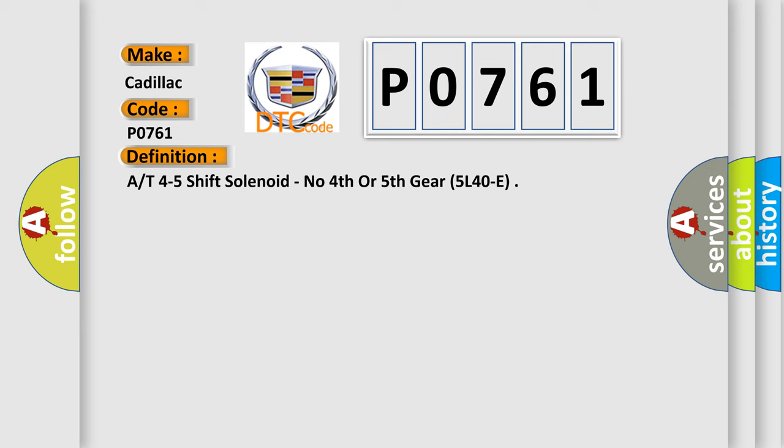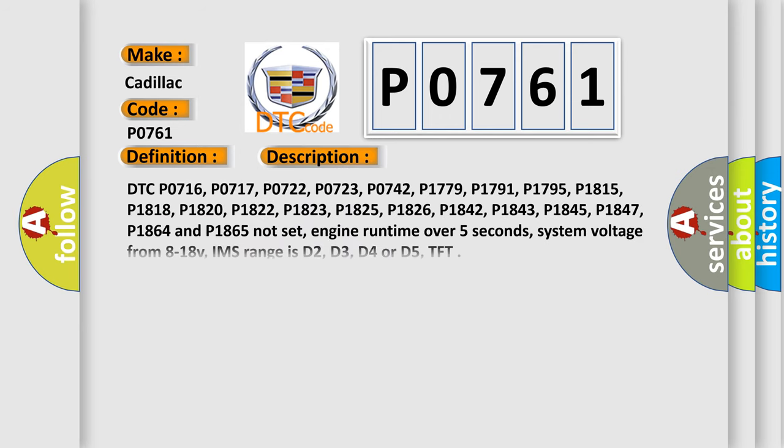And now this is a short description of this DTC code. DTC P0716, P0717, P0722, P0723, P0742, P1779, P1791, P1795, P1815, P1818, P1820, P1822, P1823, P1825, P1826, P1842, P1843, P1845, P1847, P1864 and P1865 not set, engine runtime over 5 seconds, system voltage from 8 to 18 V, IMS range is D2, D3, D4 or D5, TFT.